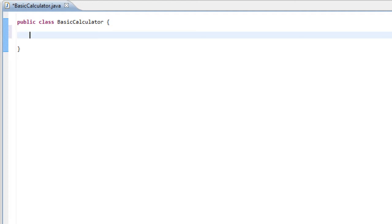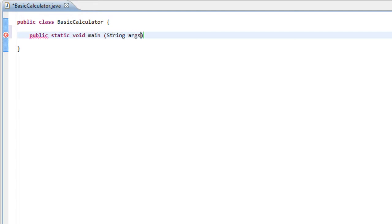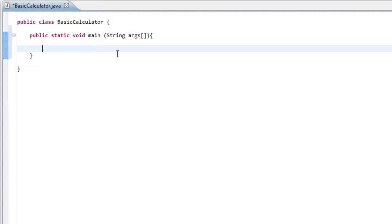First things first, we always need to start off with the main method. So let's go ahead and define our main method — String args, open brackets, square brackets, and then the two curly brackets. Okay, so now we have our main method.